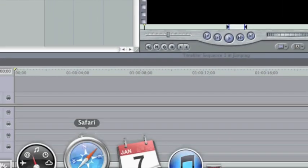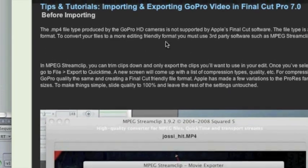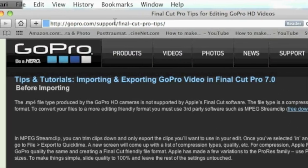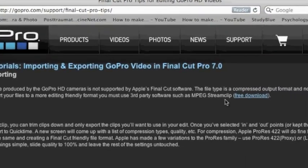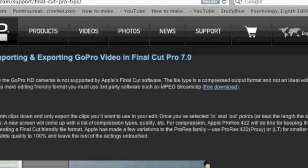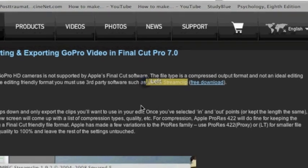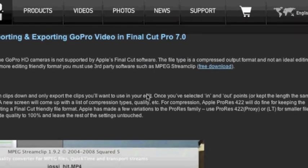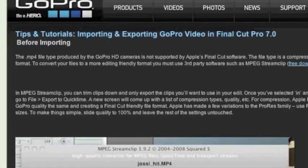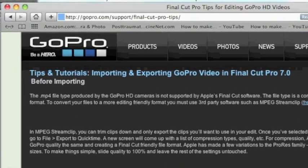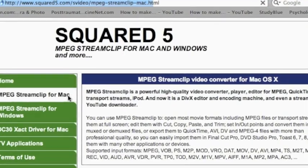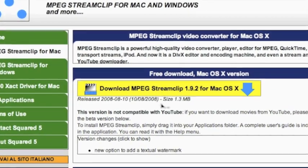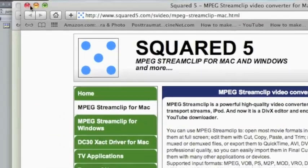First thing you're going to do is go to Safari, open up a window and go to the GoPro website. I'll have a link for you in the description. But basically you're just going to download the application MPEG Stream Clip, which makes your video compatible for Final Cut Pro. So go ahead and click on the link there. It brings you to this page and just download the right version for you.